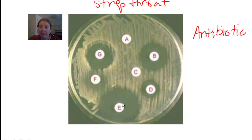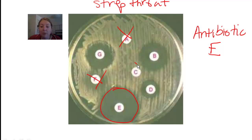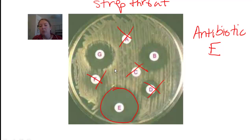The antibiotic that worked best, killing the most bacteria, was E — so that's the one the doctor would prescribe. They would not want to use A, B, C, D, or G, even though G and B showed some effect. E clearly works the best. That's how they decide which antibiotic would work best for you: which one kills the most bacteria? This is a sample test they do very often to determine that.